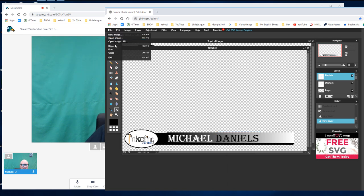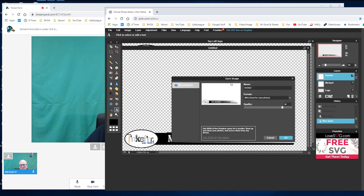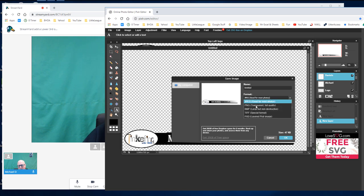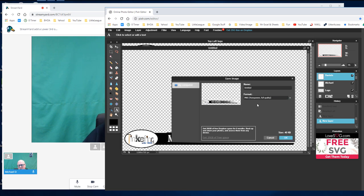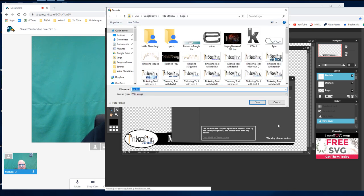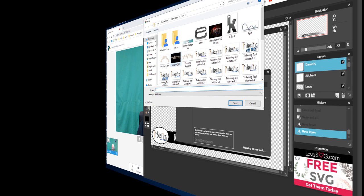And really I'm done. I hit file, save again. I want this as a PNG and you're going to see these show up on StreamYard too.